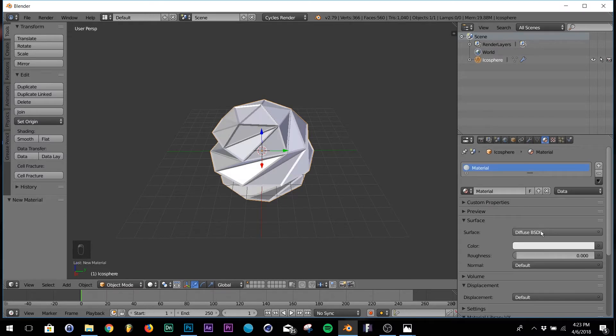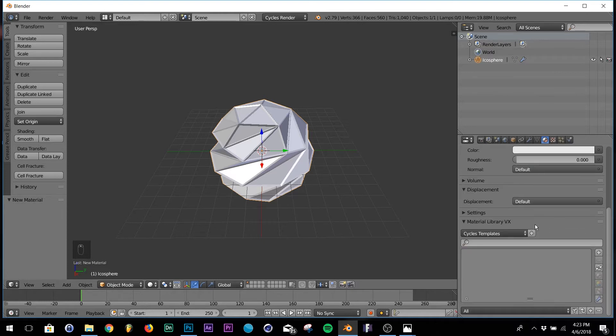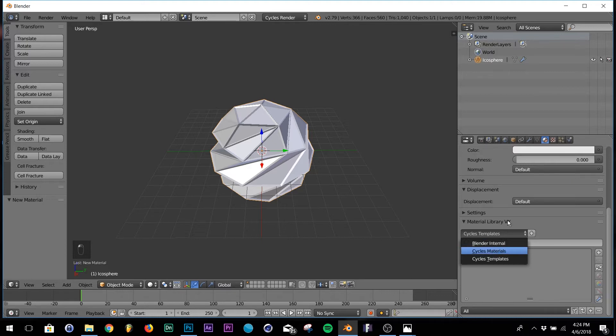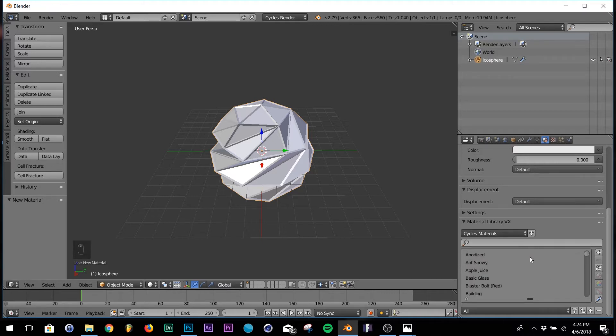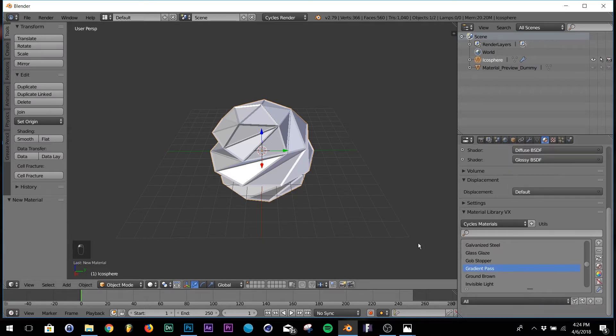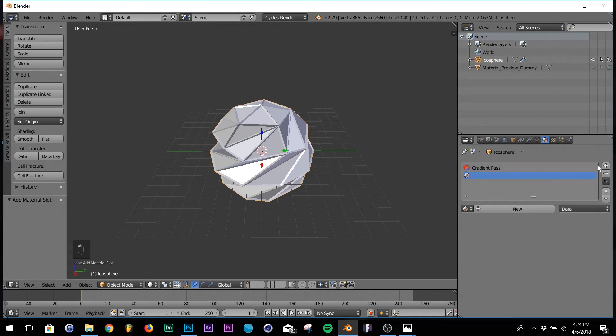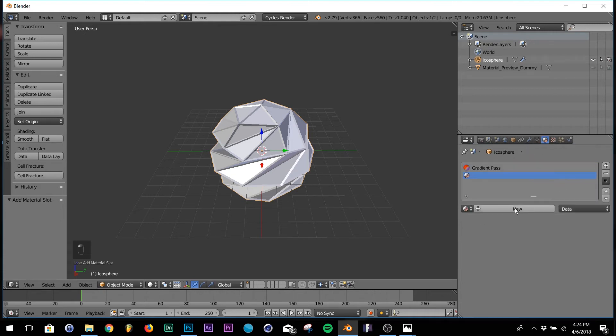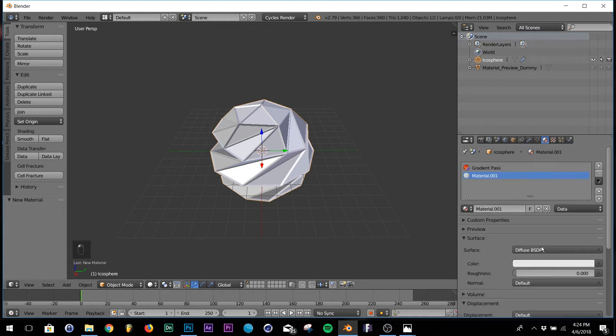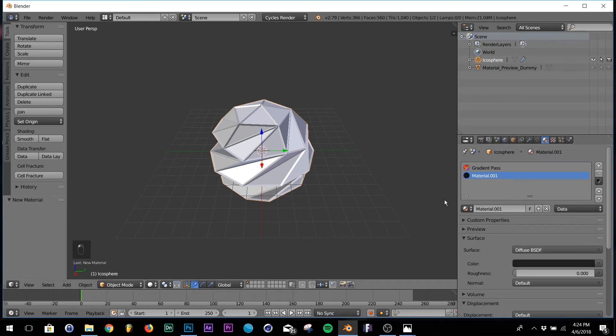The first one I would recommend is we'll go down here to your material library and hit cycle materials. The first material I think you should use, which looks best for this tutorial, is called gradient pass right down here. This one just looks really nice. And then the second material add, keep it on diffuse and just make it really dark black.